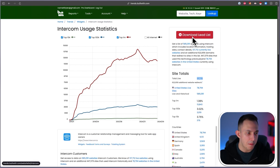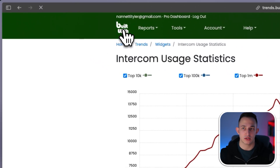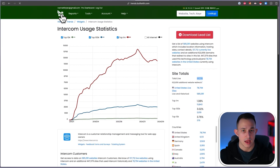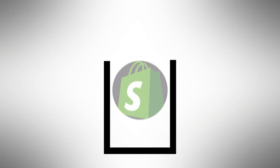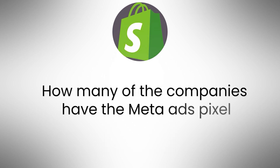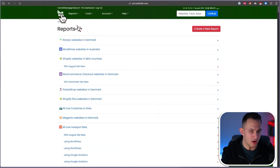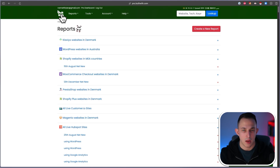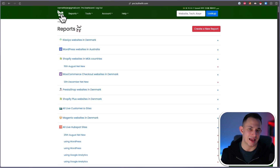BuiltWith is a lot more powerful than just that. Let's say you own an e-commerce conversion rate optimization agency. You could get all companies using Shopify, then check which of those have the Meta ads pixel, and then out of those, which ones are not using HotJar or Microsoft Clarity. By doing that, you can see they're an e-commerce brand running ads but not checking their conversion rates — and that creates a high intent lead.